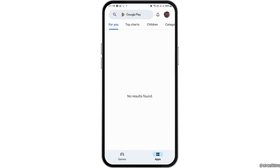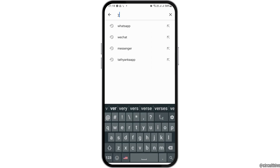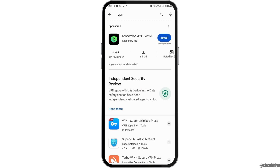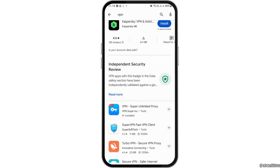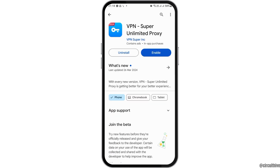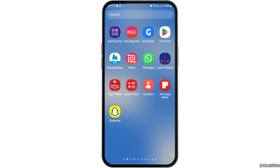In the search icon, you have to search for VPN, because first of all you have to make sure that you have installed the VPN on your mobile device. After that, you can tap on the option of enable here.